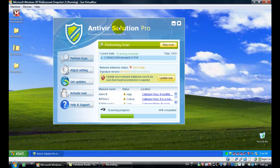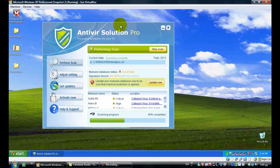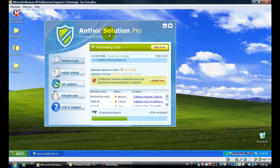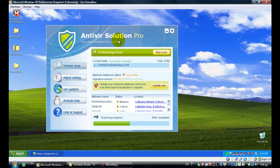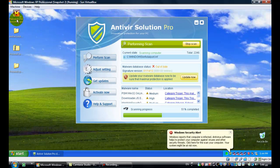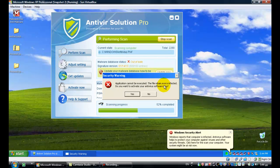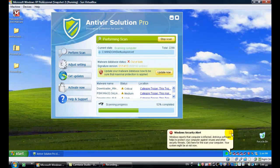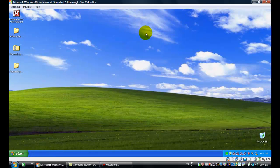Hello! Today I'll show you how to remove an Antivirus Solution Pro prompt, which is a rogue antivirus. The machine has a virtual machine and you have to remove it. This rogue antivirus doesn't allow an executor to execute — it just says 'cannot execute.' But I'll show you how to get rid of this.